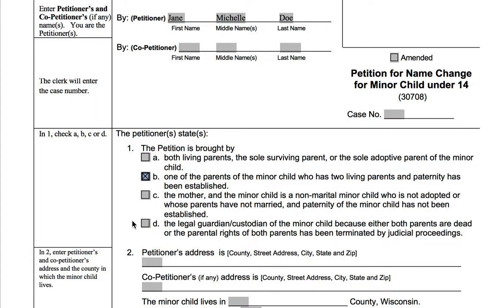Last but not least, you have D. D is what you'll check if you are the legal guardian of the child and both parents are dead or their parental rights have been terminated. You have to not only be the legal guardian, but also be in a situation where both parents have passed away or their rights have been terminated by a court. We do really recommend if you're a legal guardian to get some advice, because it can be a little trickier.